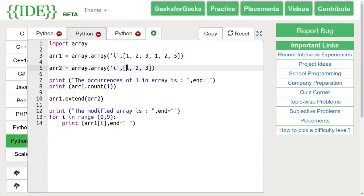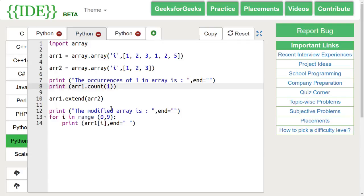Count function counts the number of occurrences of arguments mentioned in the array. Extend function appends a whole array mentioned in its arguments to the specified array.